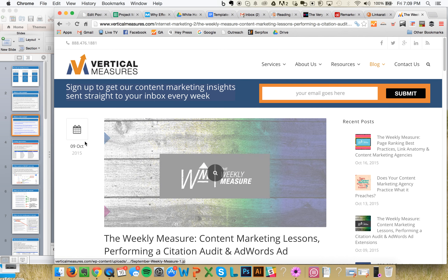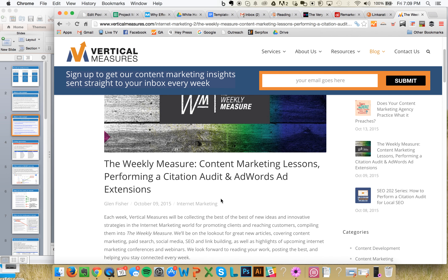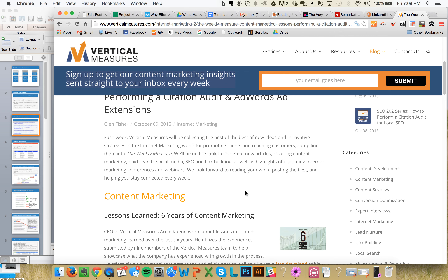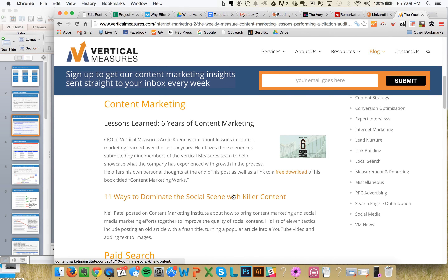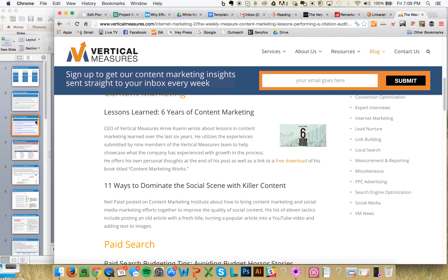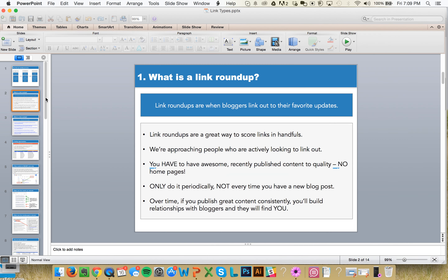Here's a final example called 'The Weekly Measure' — again, not called a roundup, yet it still is one. I'm going to show you in the next couple of videos how to really prospect for these to make sure you're finding the right opportunities. That's the intro to link roundups and what they are. Make sure you consult the slides — they've got the links and notes for you to review.